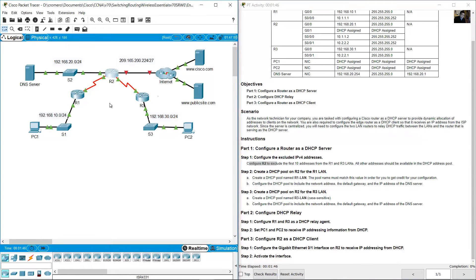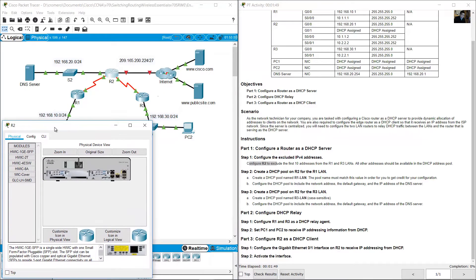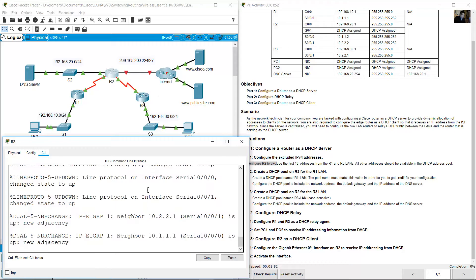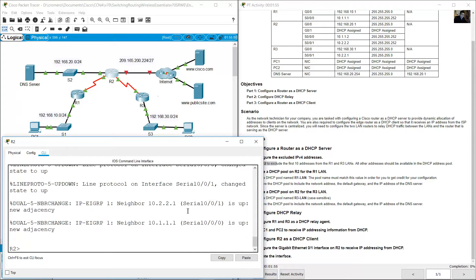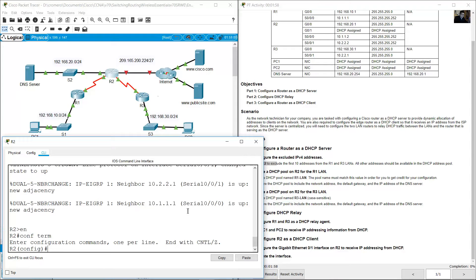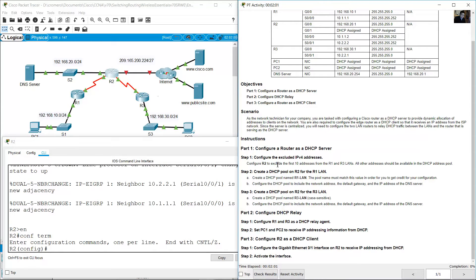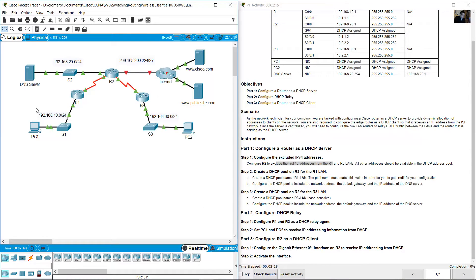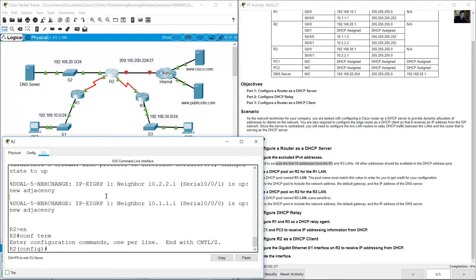On R2, access the command line interface, enter enable, then configure terminal. Exclude the first 10 addresses from the R1 LAN. This is the network 192.168.10.0/24. Use the 'ip dhcp excluded-address' command to exclude addresses from 192.168.10.1 to 192.168.10.10.